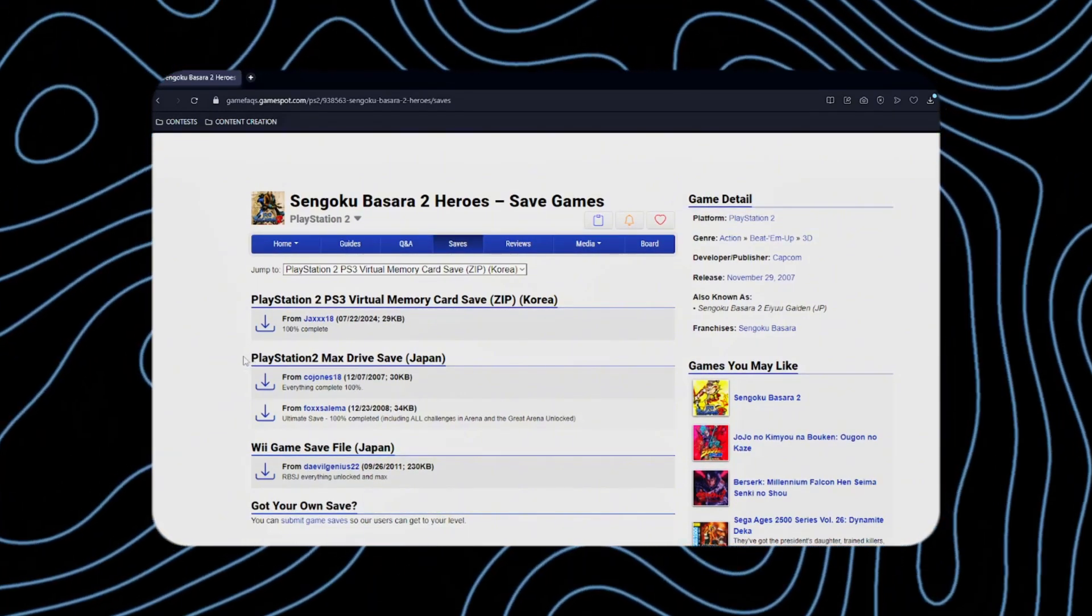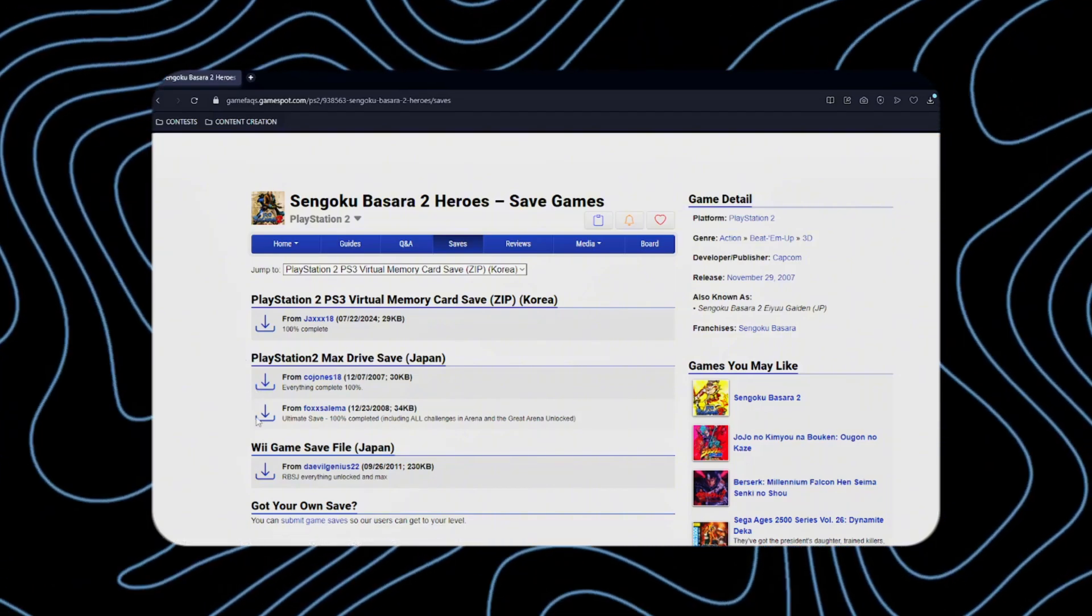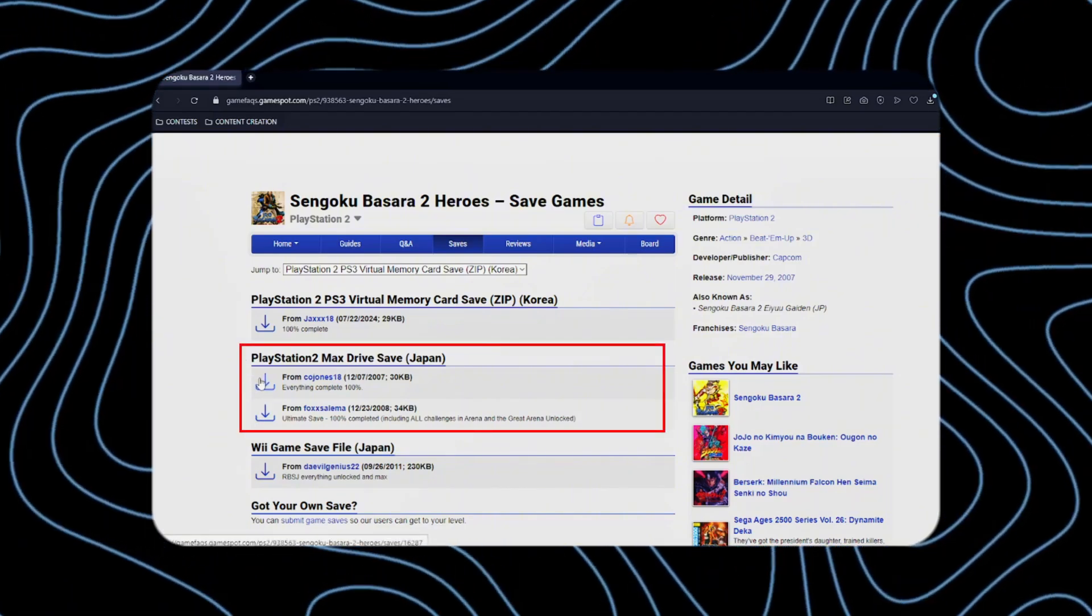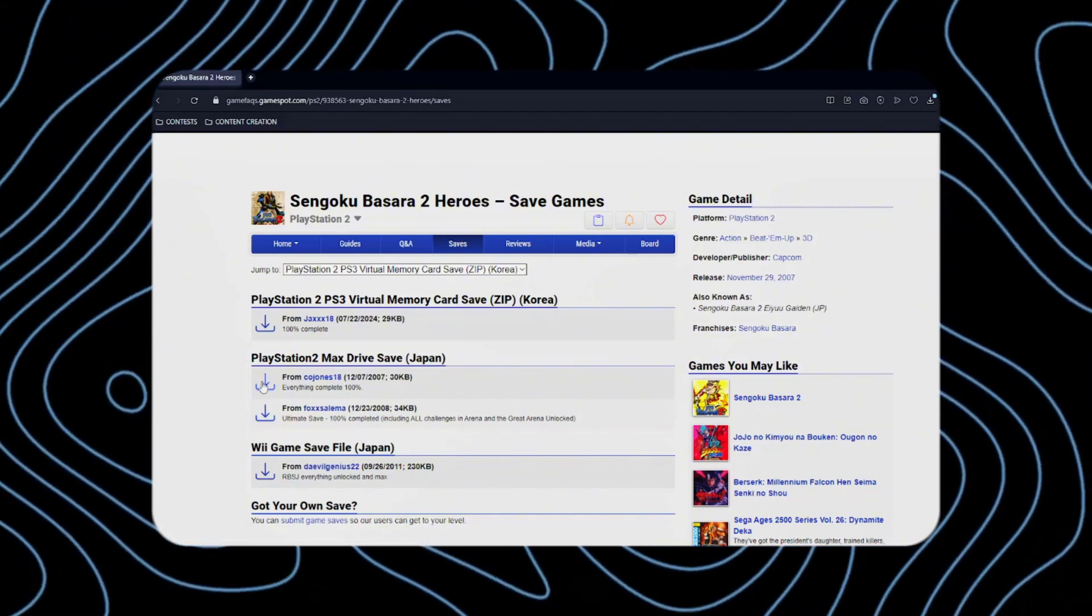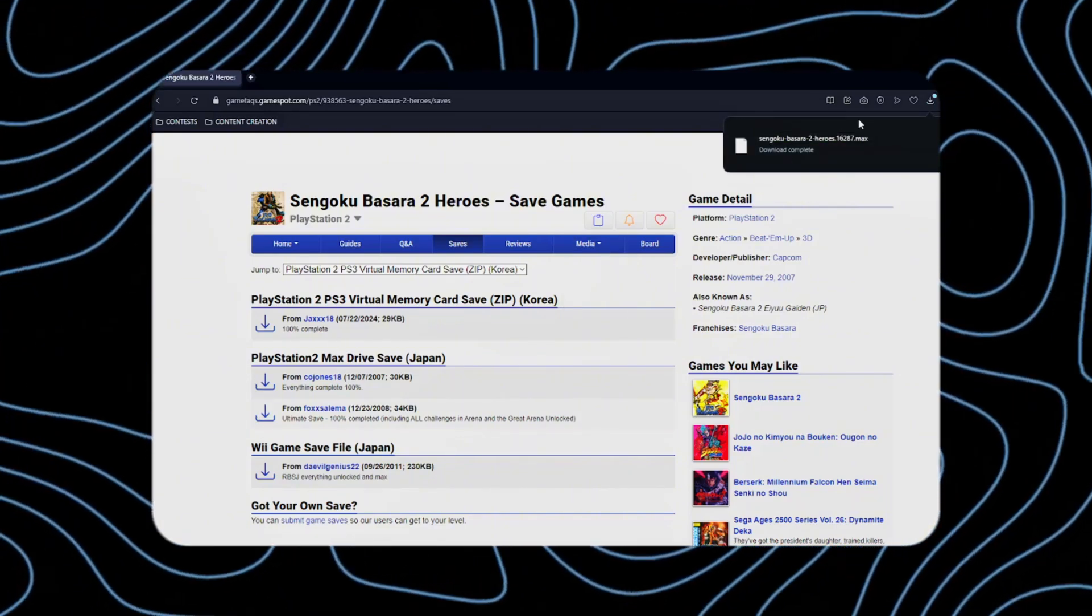But we should only choose one of these save files from this category. Then download it.